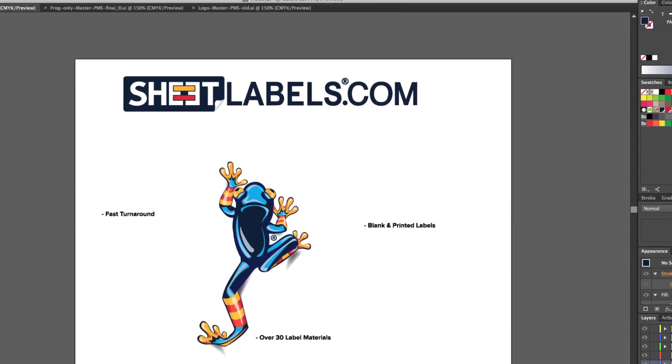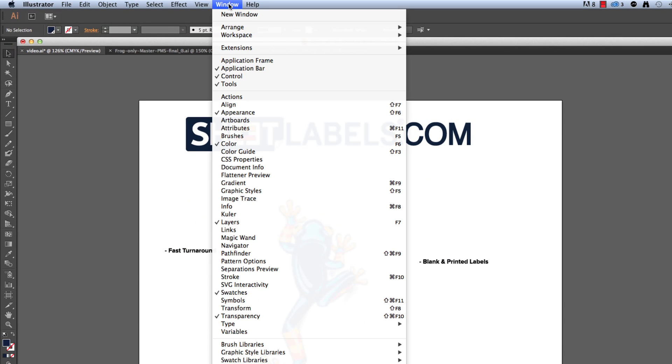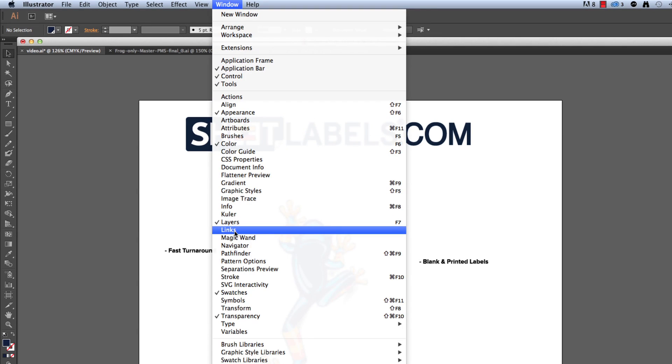Now I'm going to move my mouse to the top of the screen and click Window. I'm going to scroll through the options and click Links.